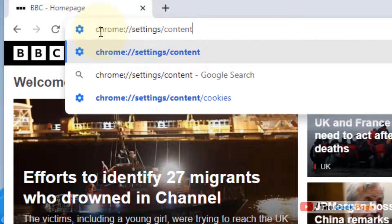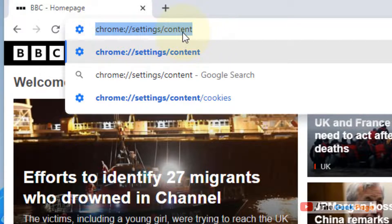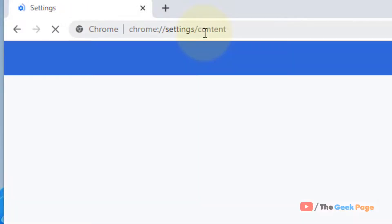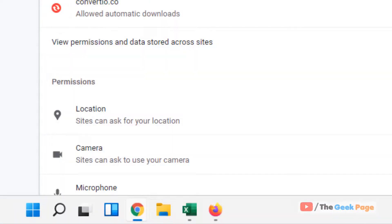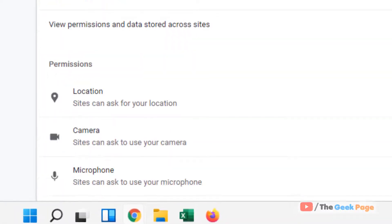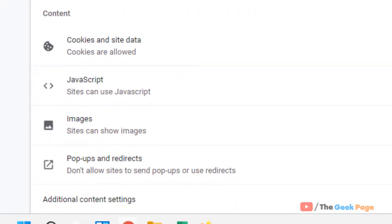Okay, I've given this address in the description below. You can directly copy this from the description. Now hit enter and you will reach here. Now scroll down and you will find images.